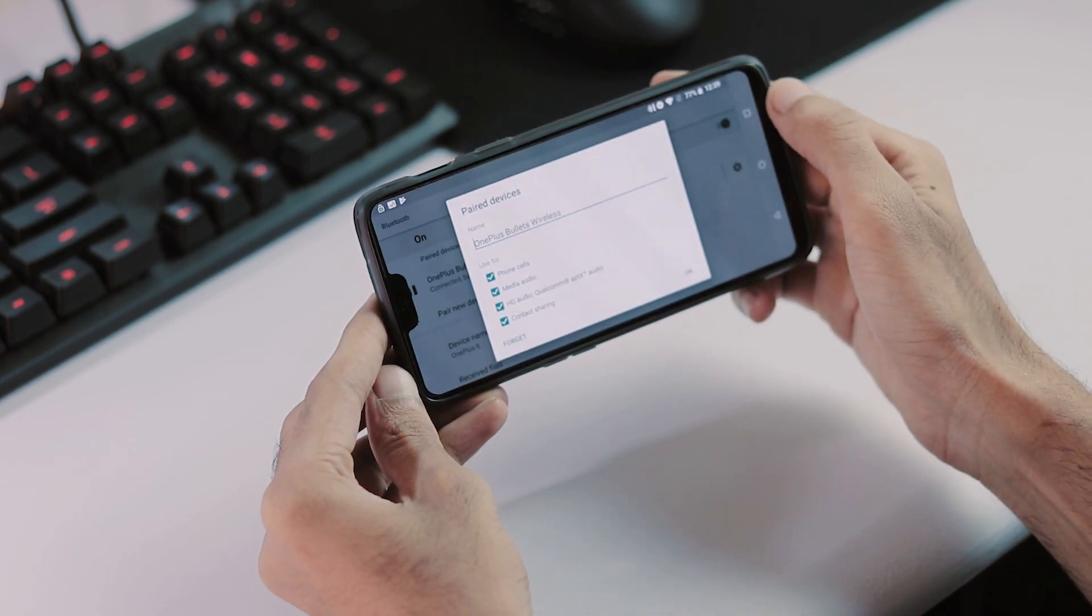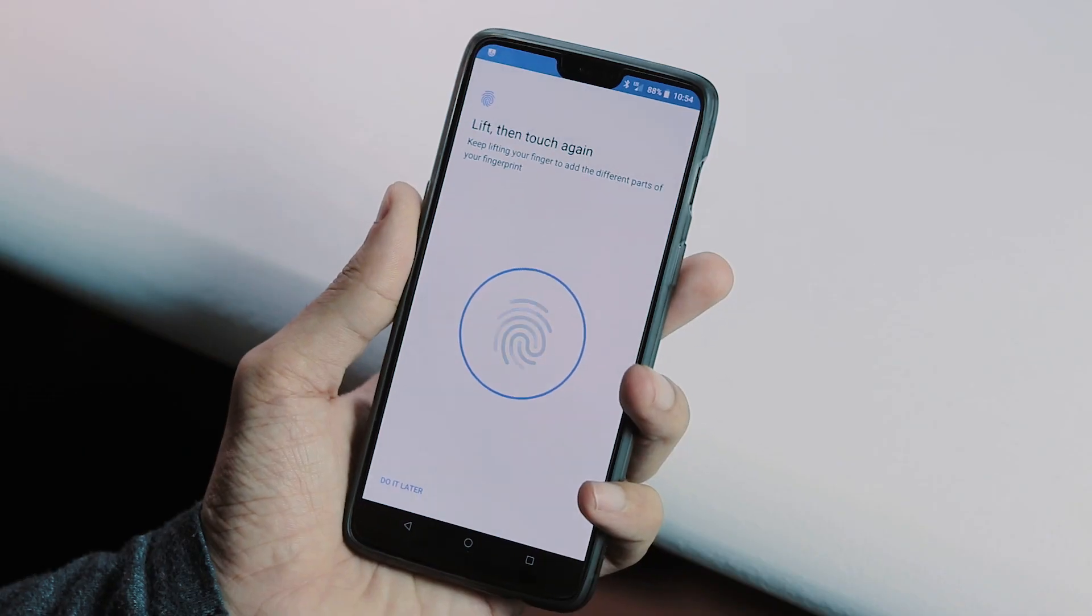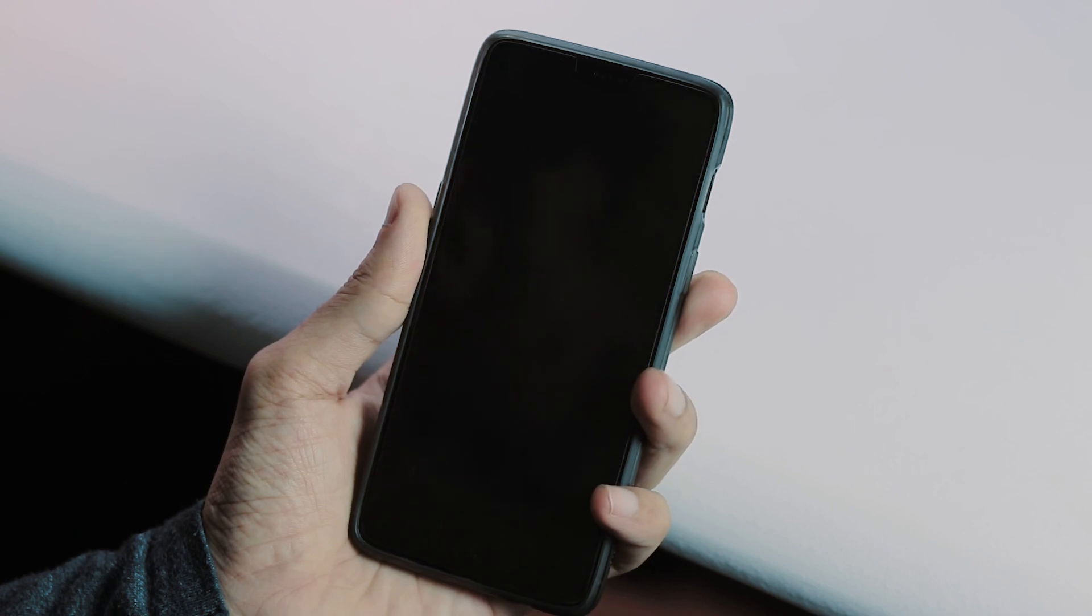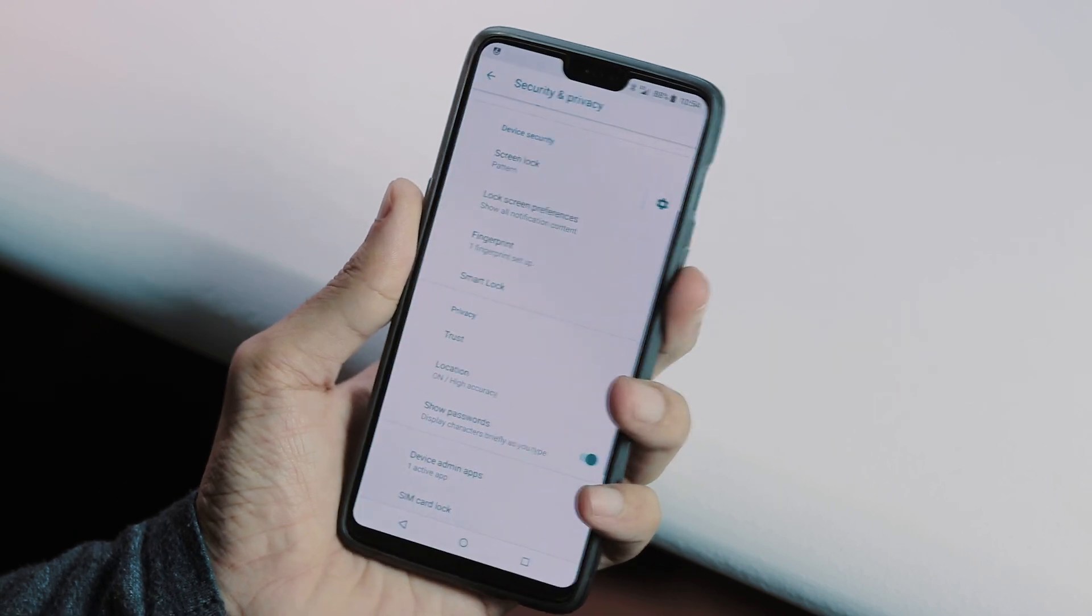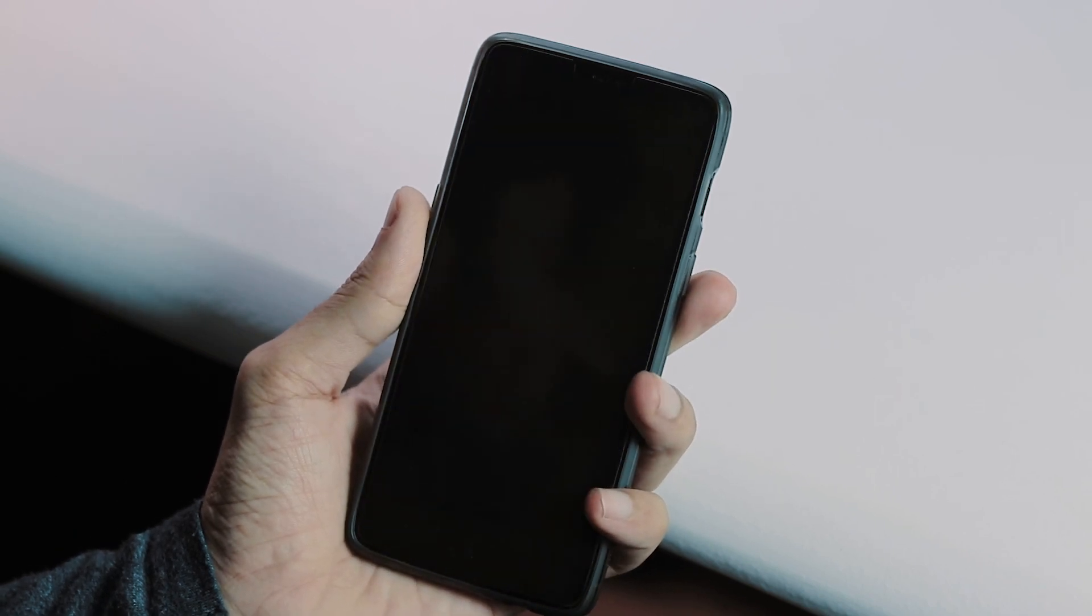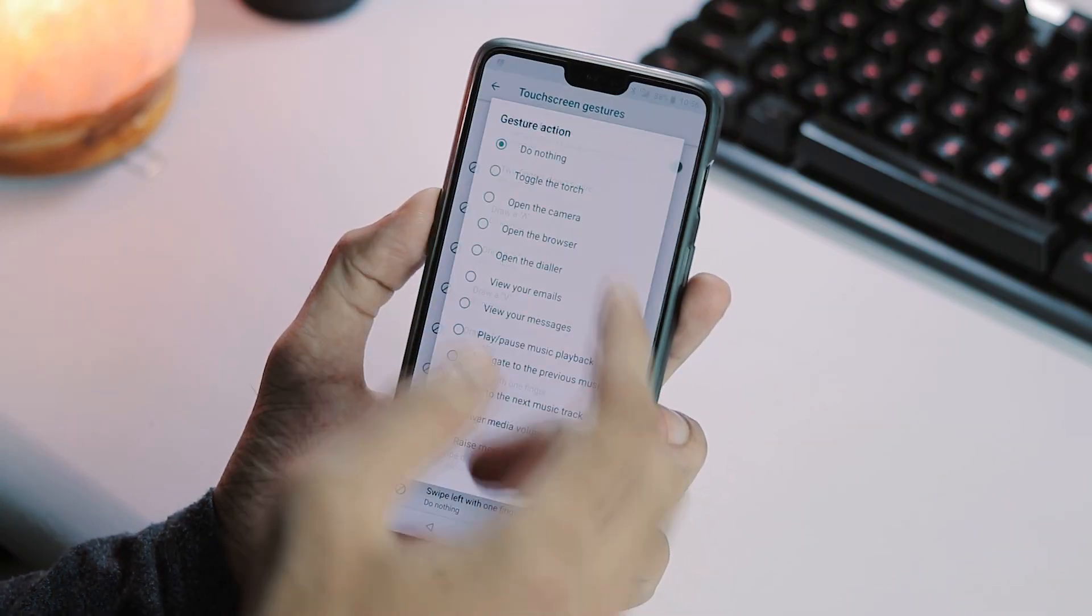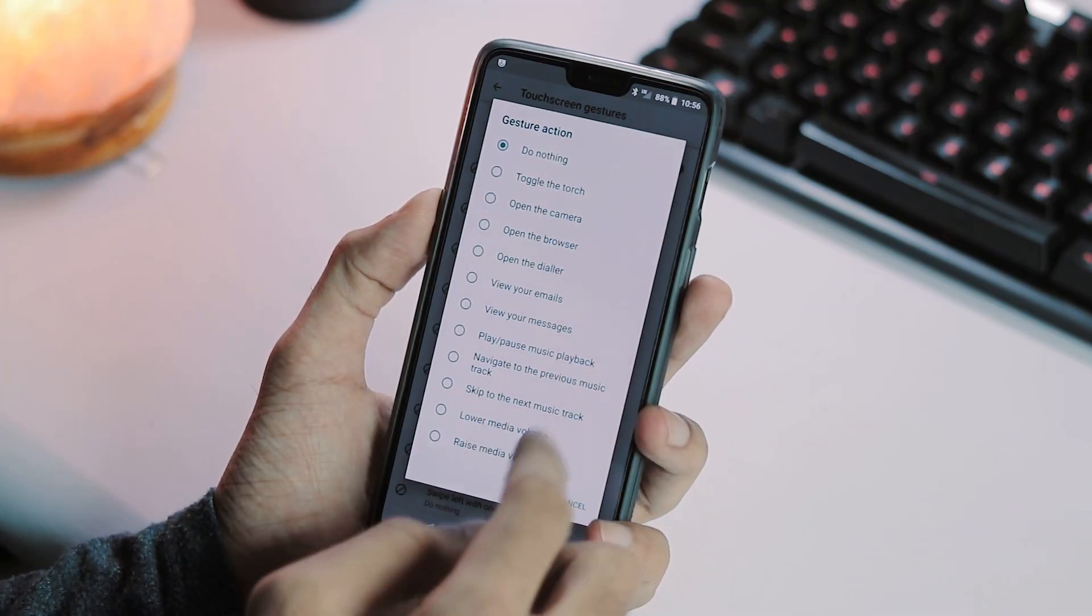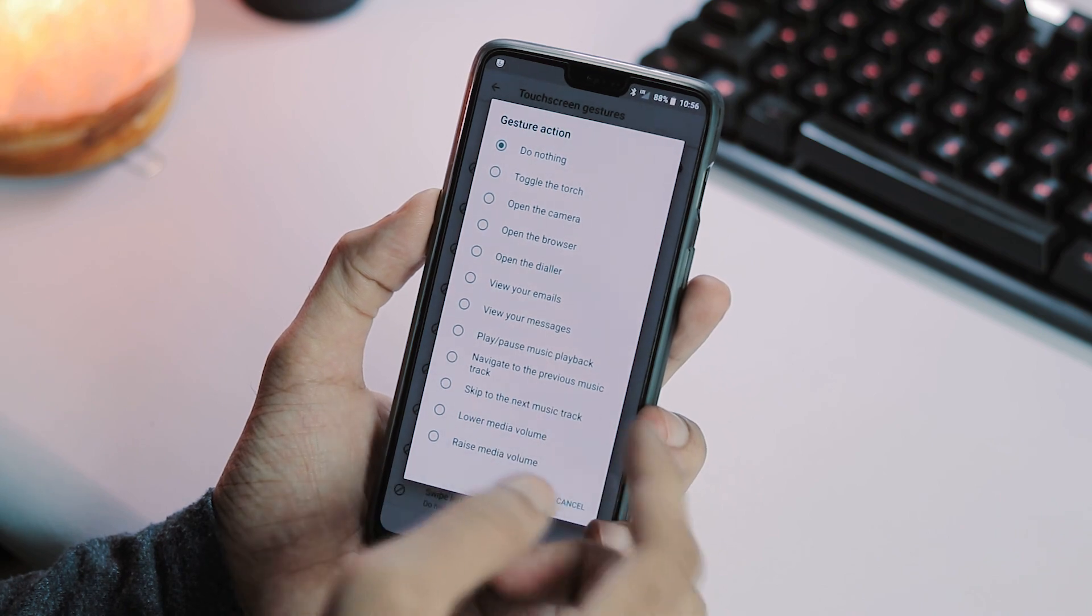The fingerprint sensor works fine. And it is as fast as the stock OxygenOS fingerprint sensor. And the touch screen gestures under system tab are not working.